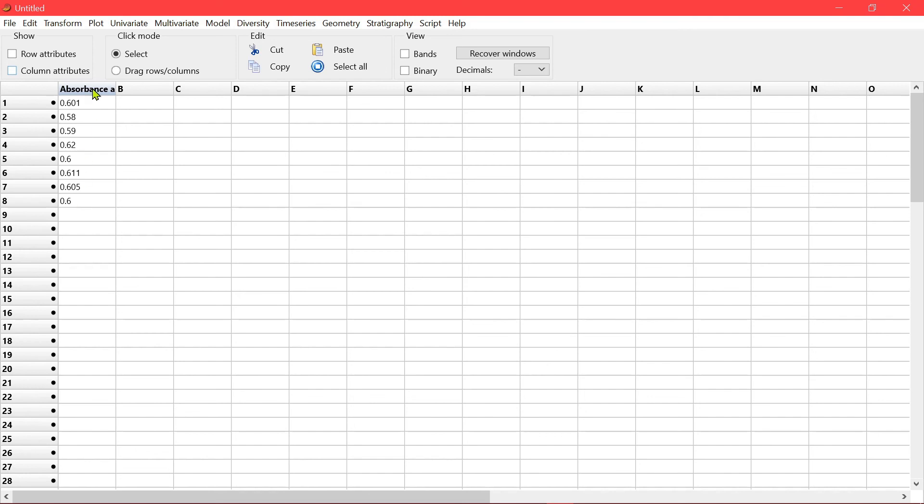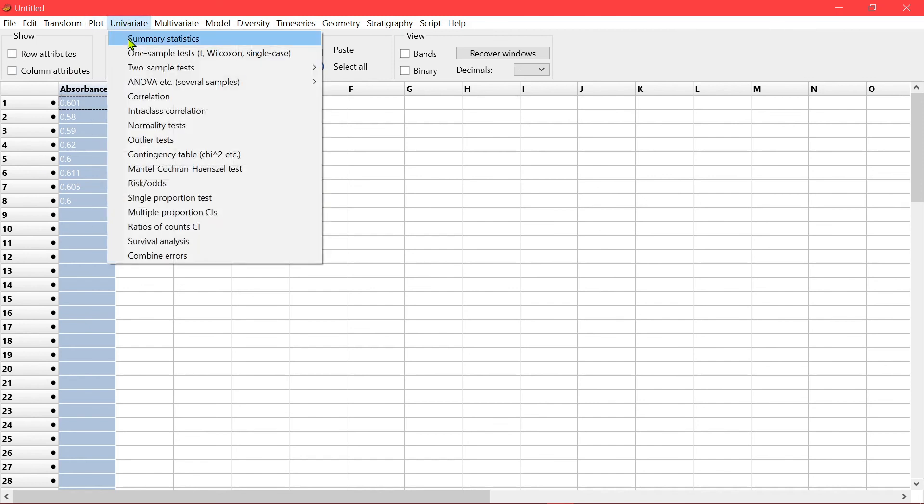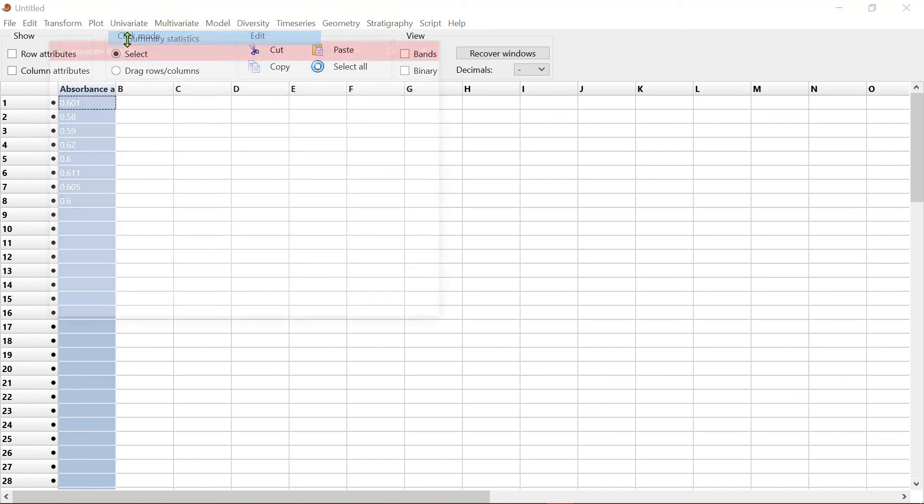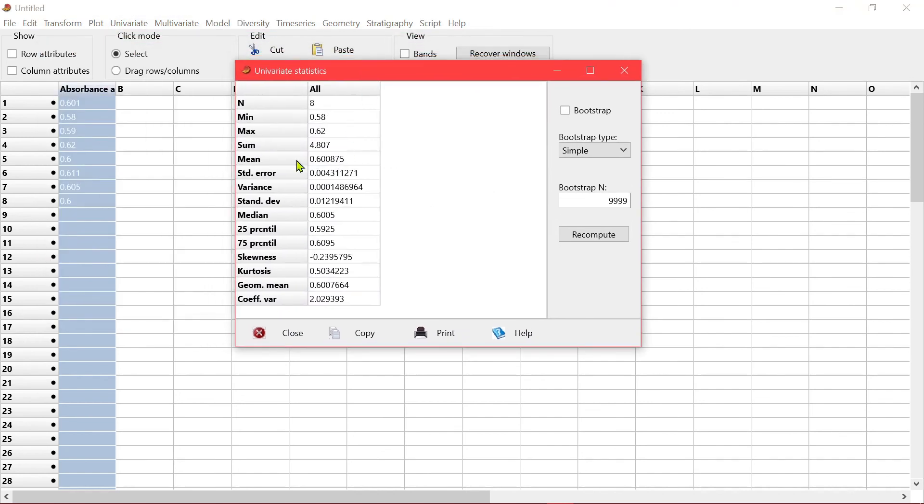So you can click on this to select the whole column, then look at the summary statistics to give you the number of sample, minimum, maximum, the sum, the median,